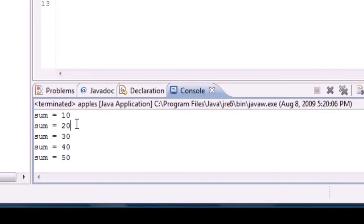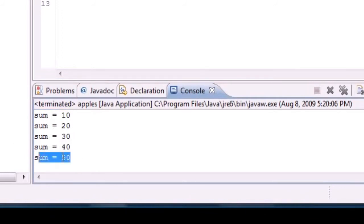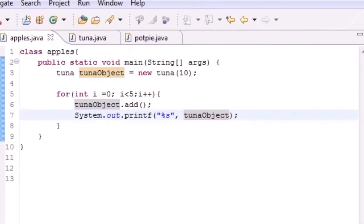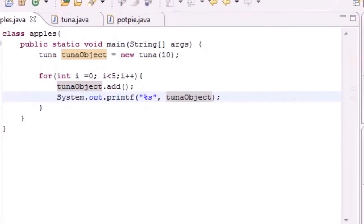Sum equals 10, sum equals 20, 30, 40, 50.